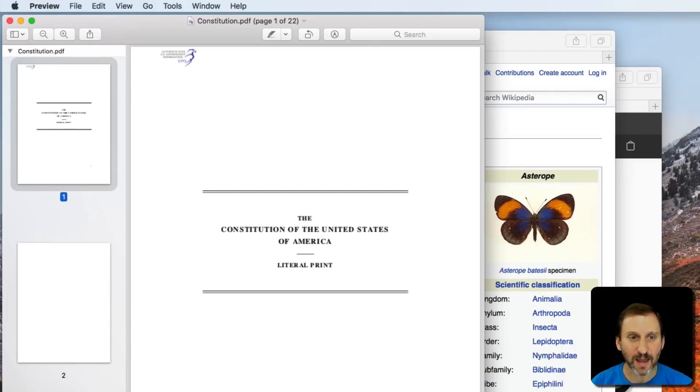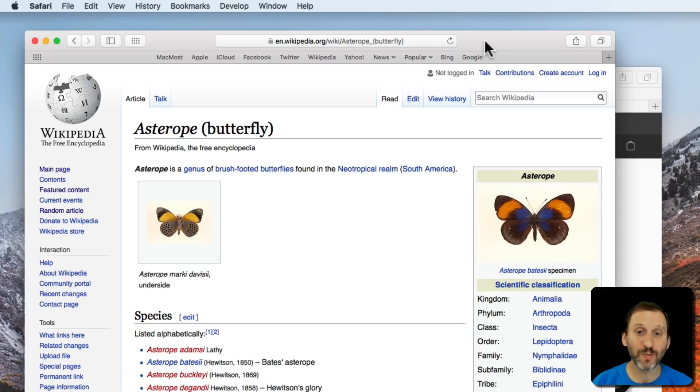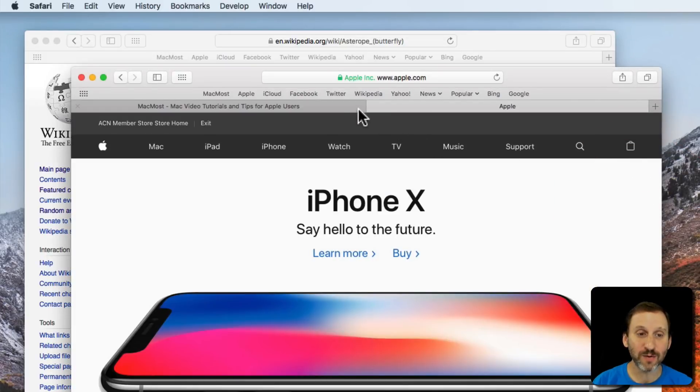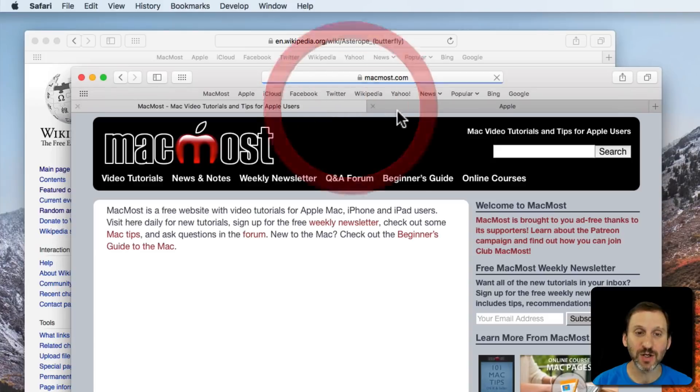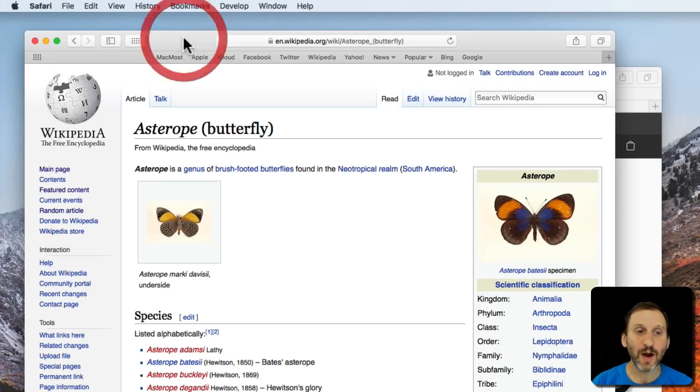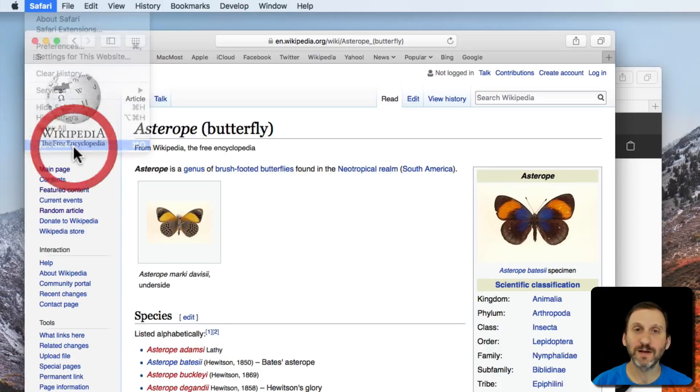Now I'm going to hide that and look at Safari. I actually have two windows open in Safari. I've got this one window with a Wikipedia article and another window that has two tabs in it. So I'm going to Quit Safari.